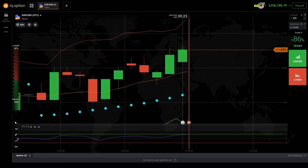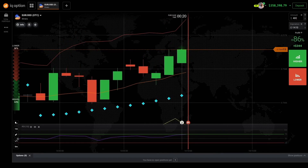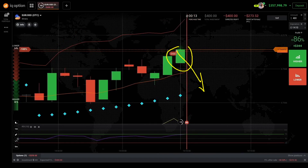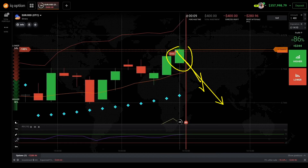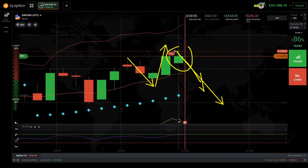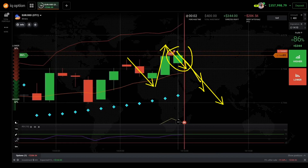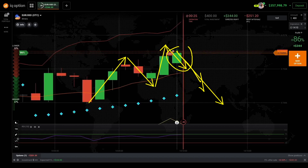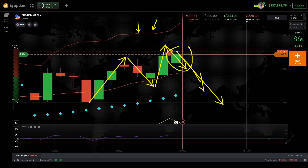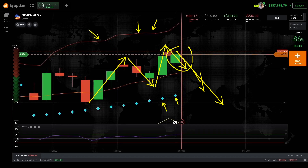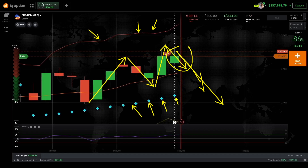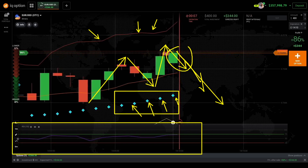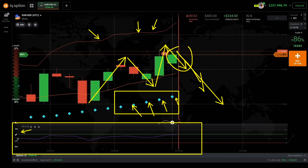All right guys, another signal I got here — one of the best signals I got. This one is going down. I know it's going down because I'm using one of my best strategies. This strategy is explained in the course in the description below if you're interested. The strategy is based on simple indicators like Bollinger Bands, Parabolic SAR, and RSI.